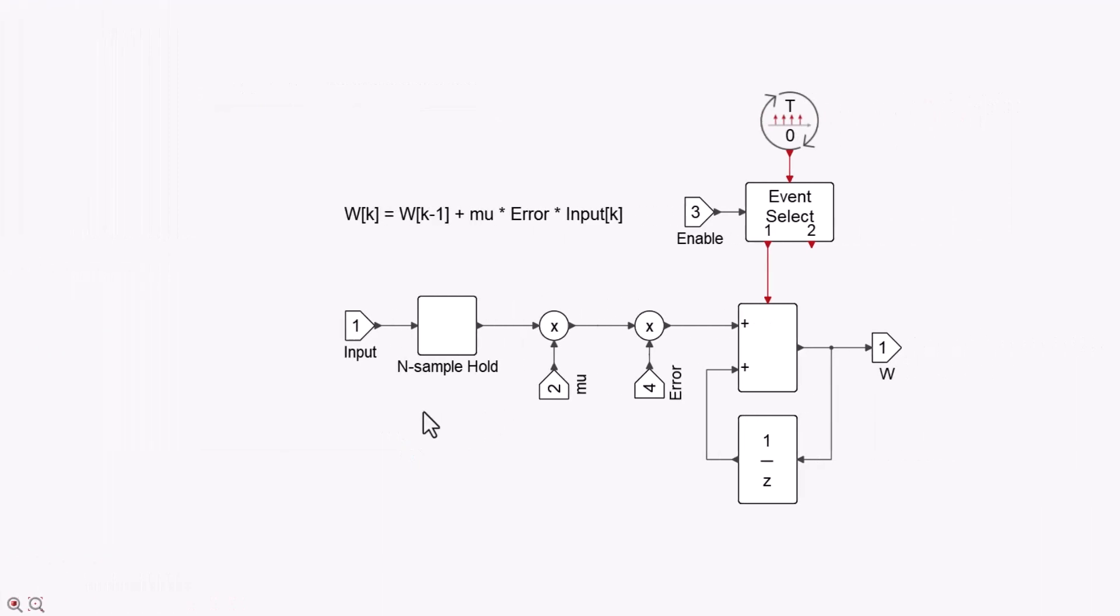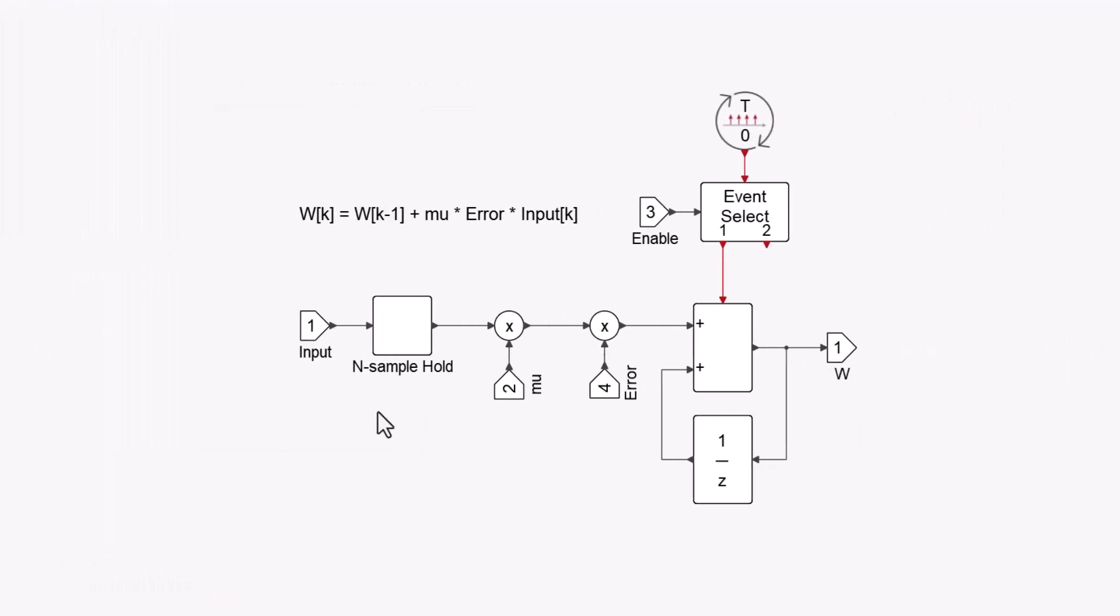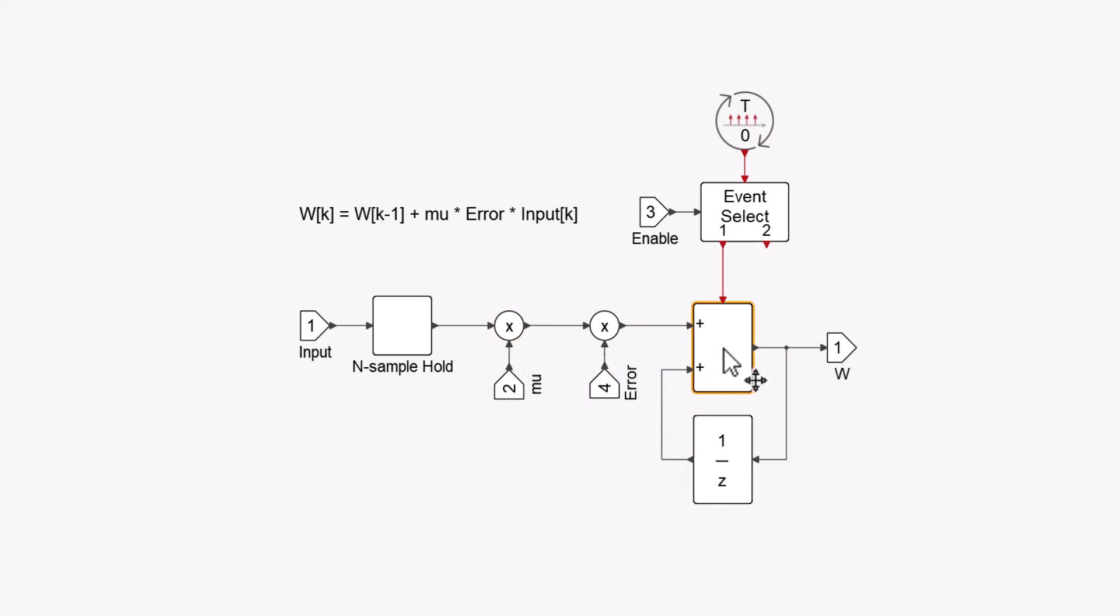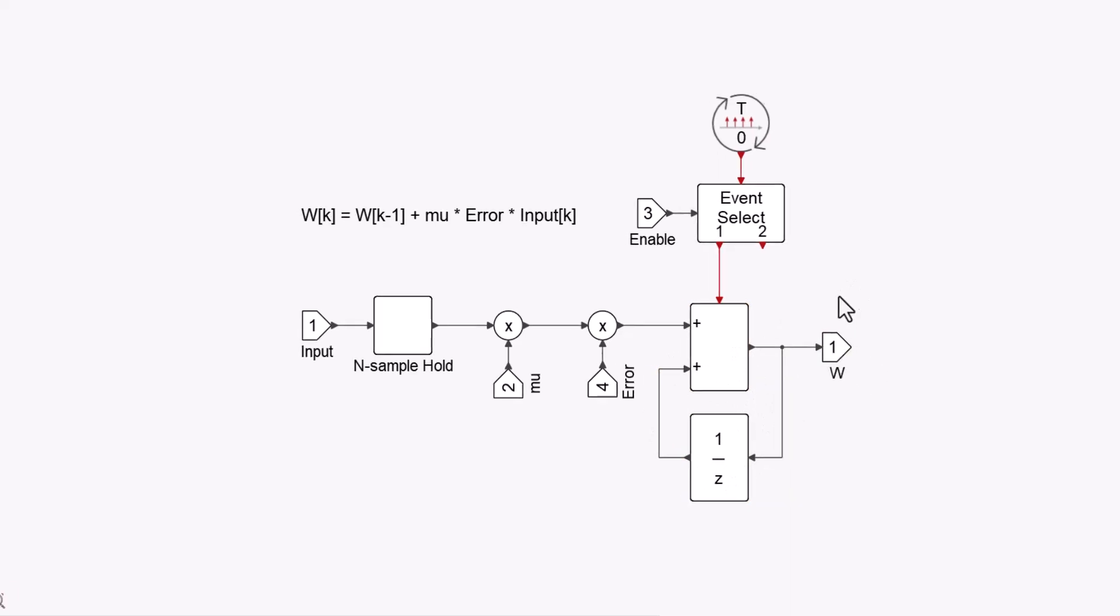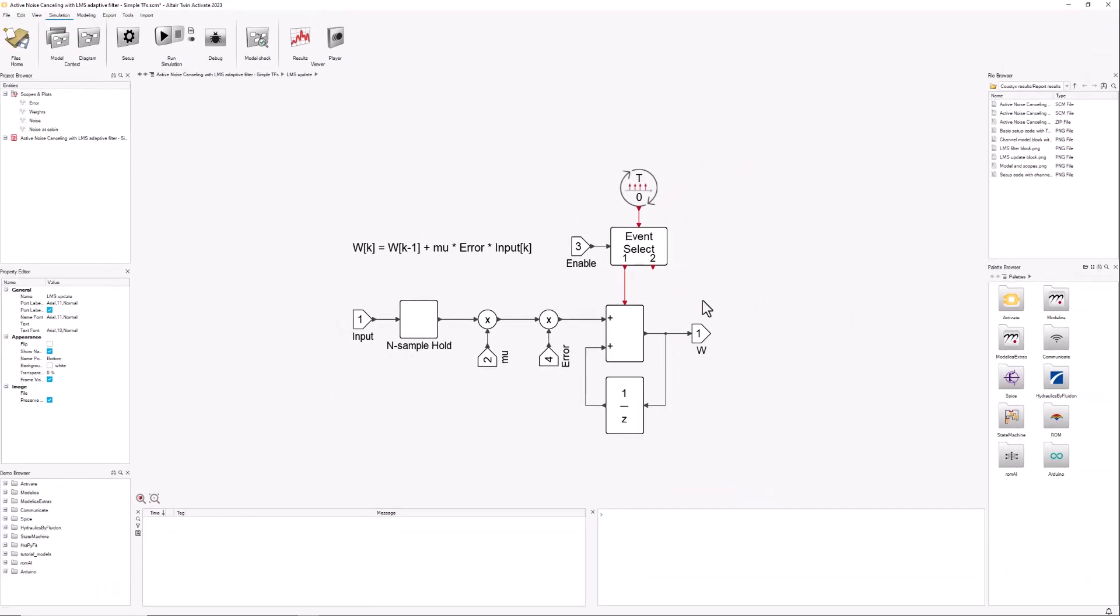I want to have 20 weights in my filter, so I'm going to take the last 20 samples and then multiply them by the learning coefficient and the error. Add to that the previous value of the weights, and that's how I get my output: the 20 weights that I need in this case.